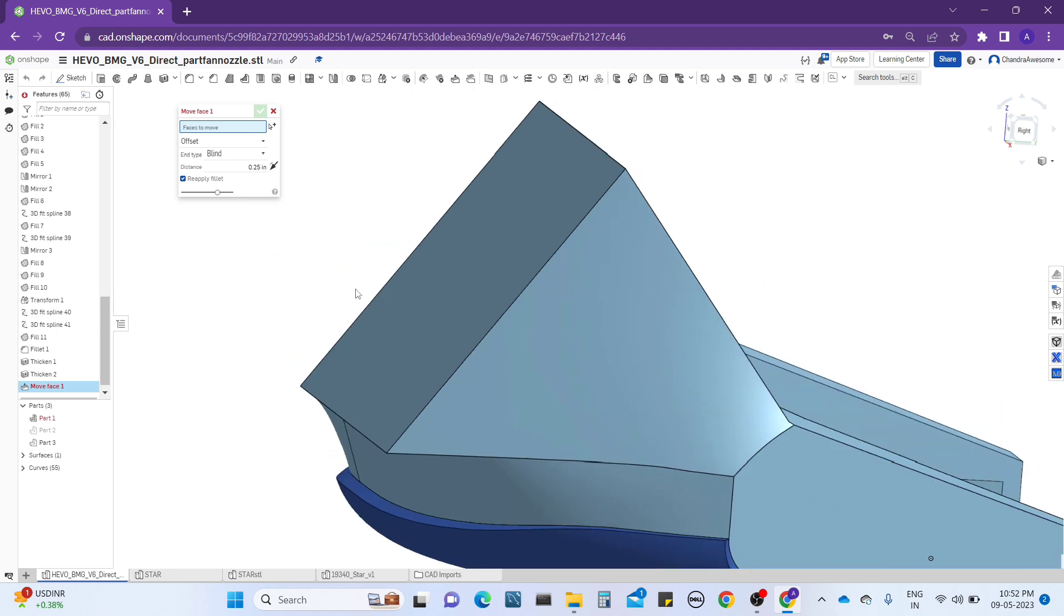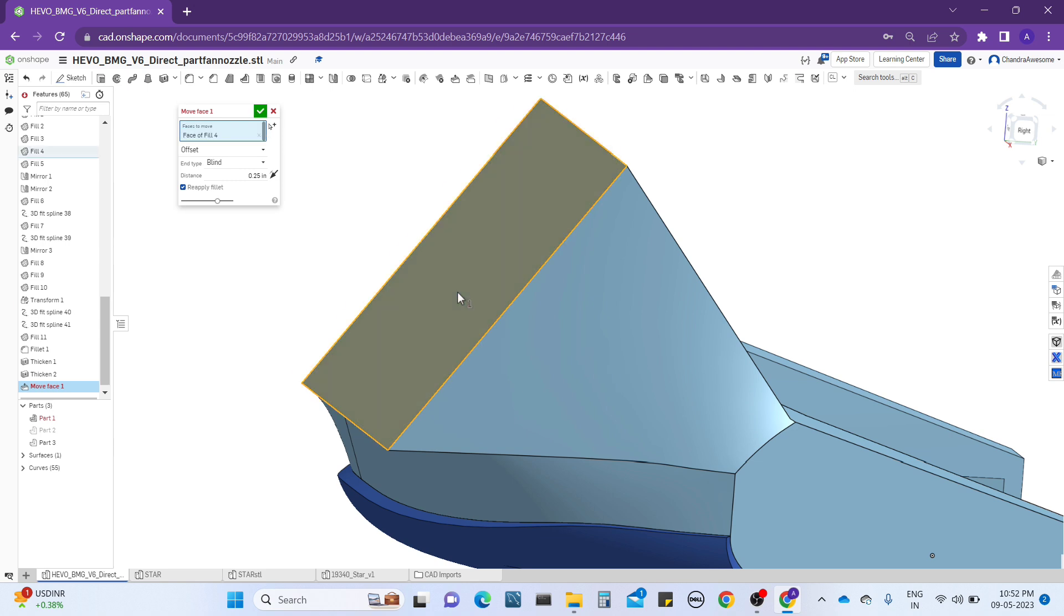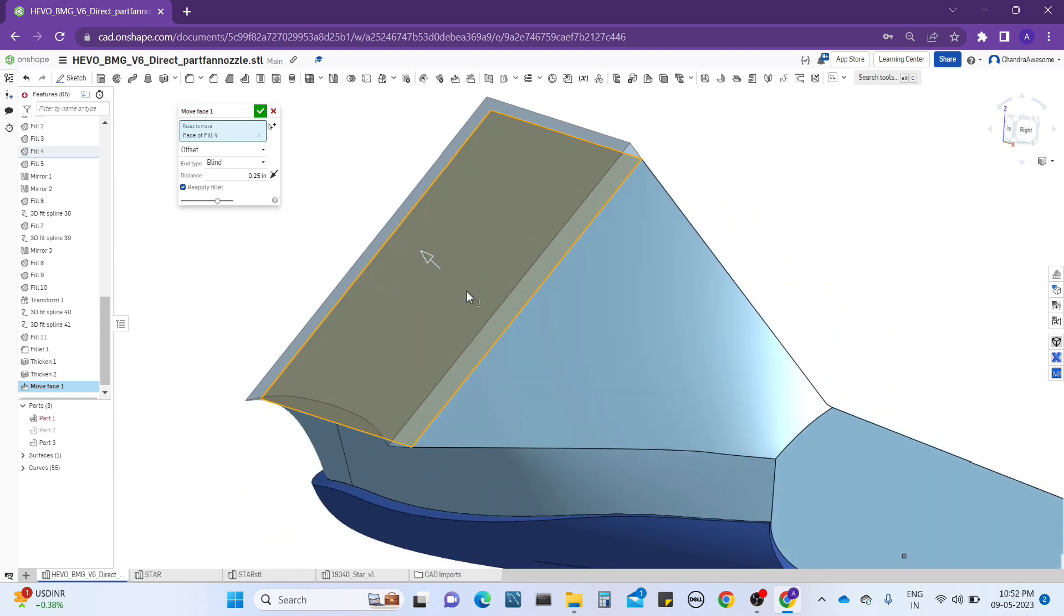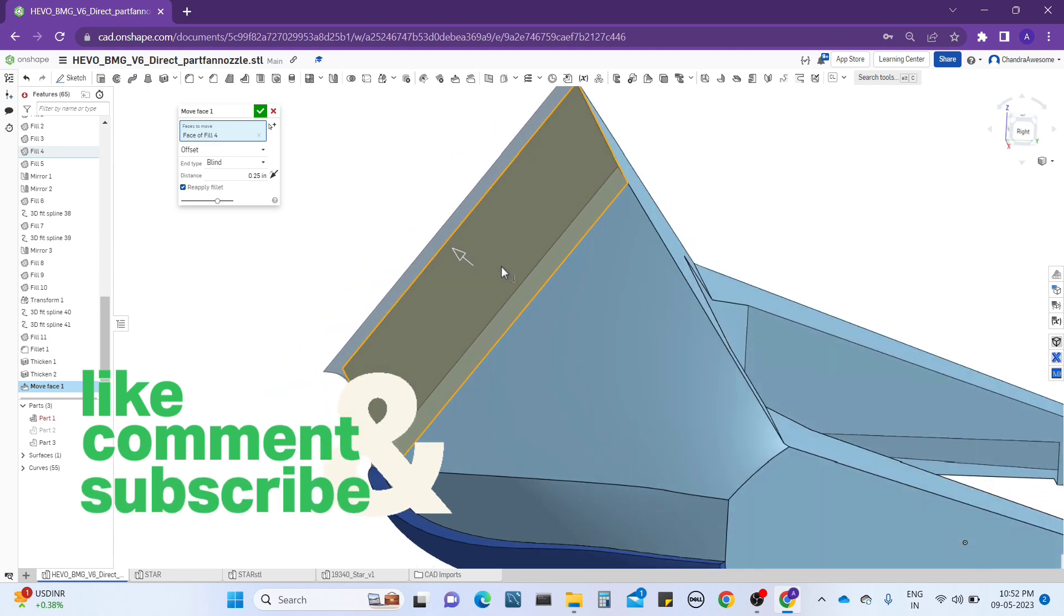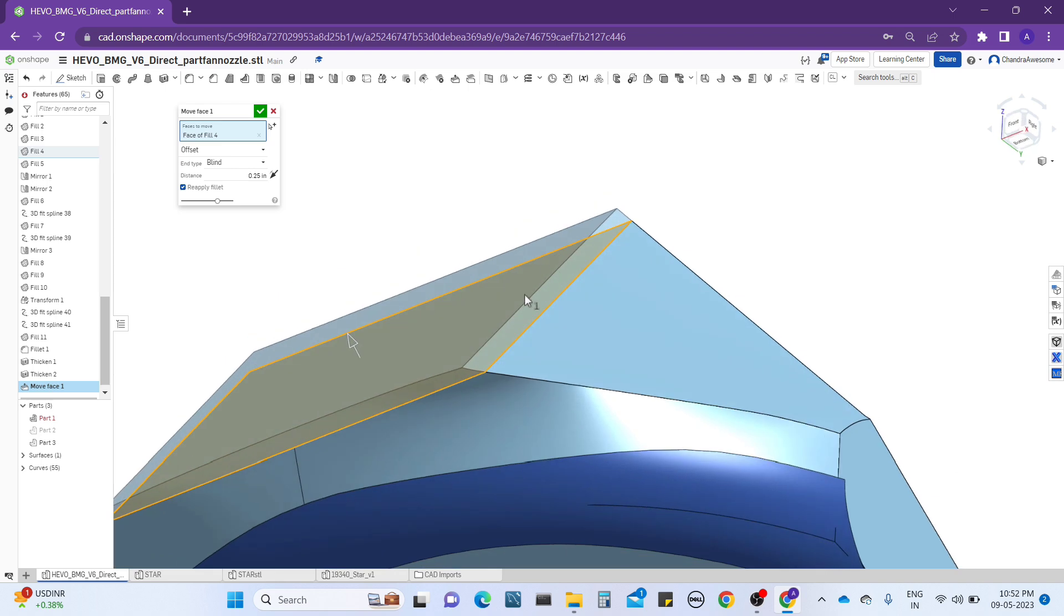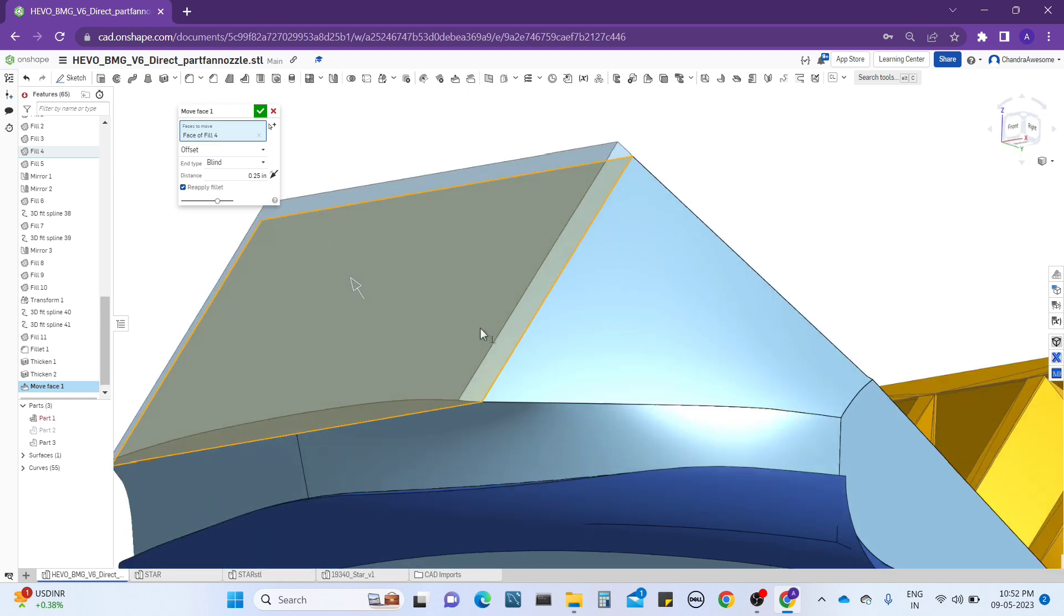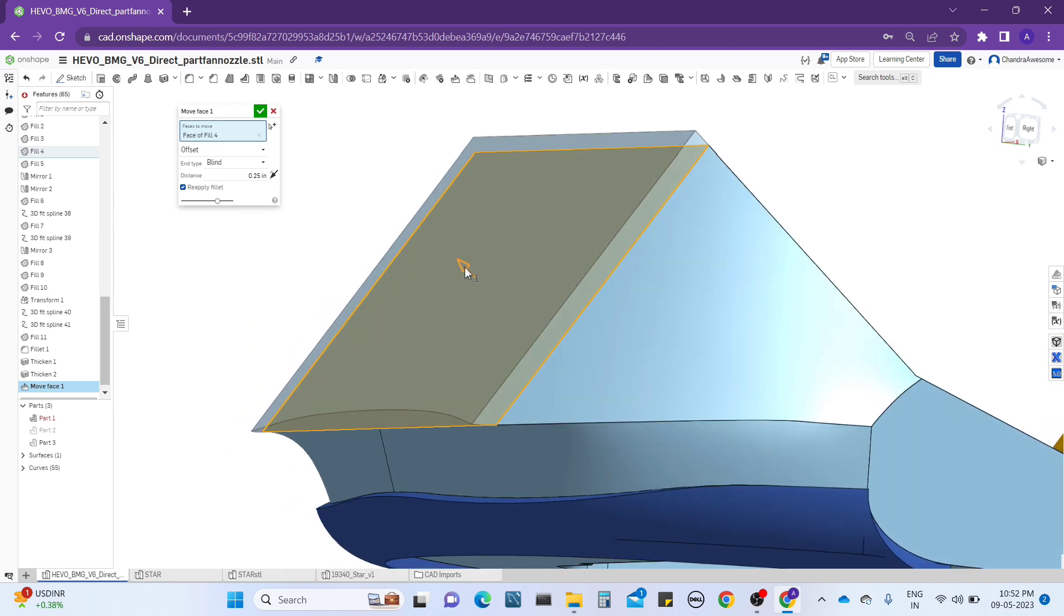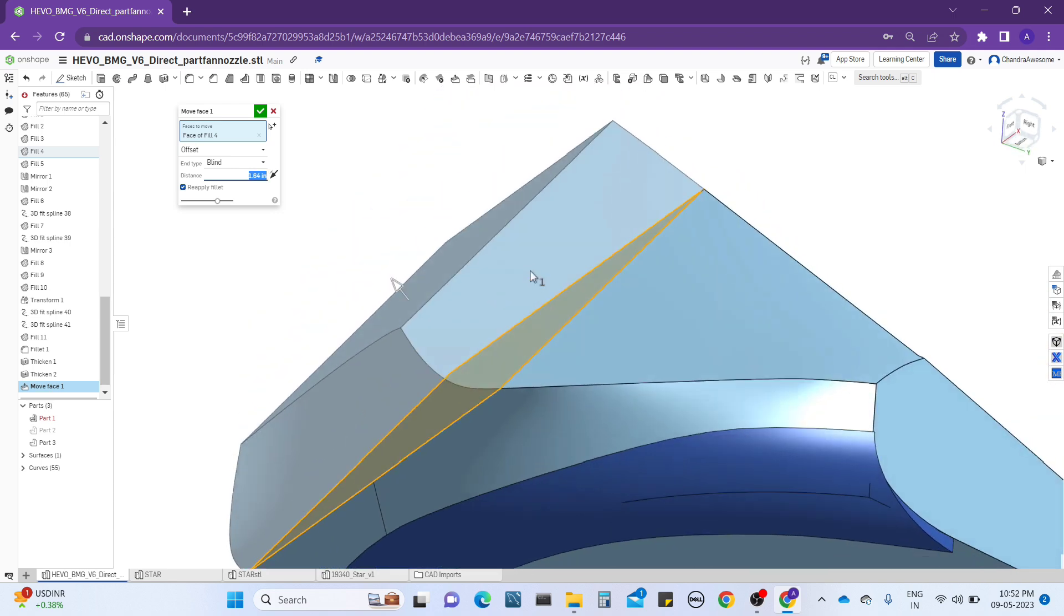Move face works similarly to the thickness tool, but there's a difference. Let me select this face. When I select this face, it's showing an extrude option, but when you see, actually the face is extruding. We are moving the face dimension like this. You see, it's actually following the edges.